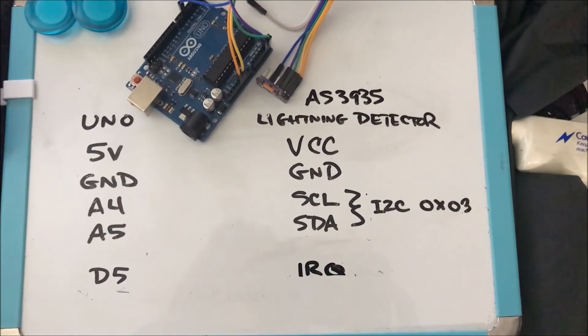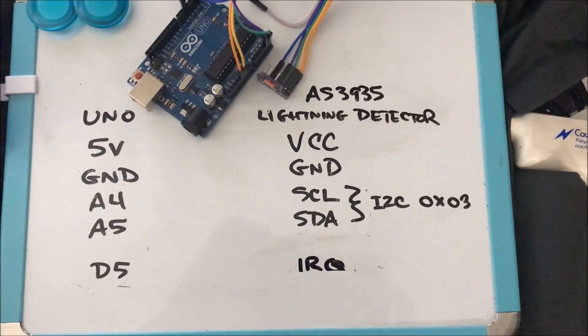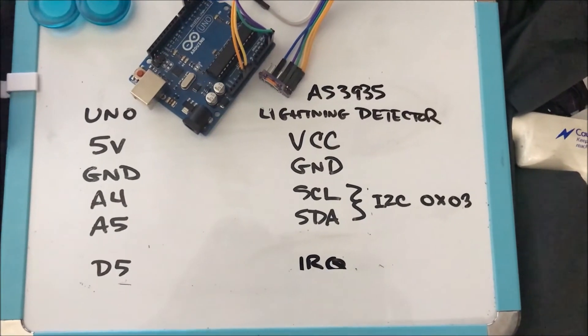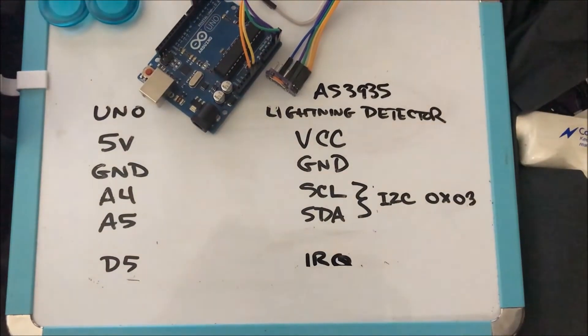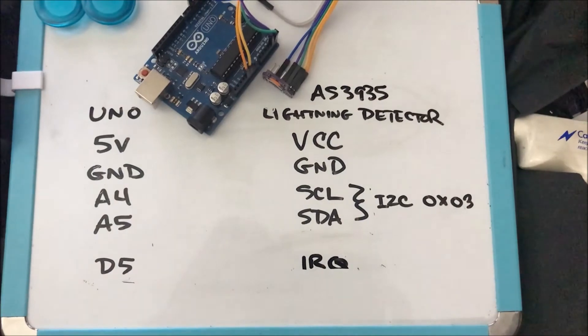Here's the wiring diagram to hook up the AS3935 to an Arduino Uno.